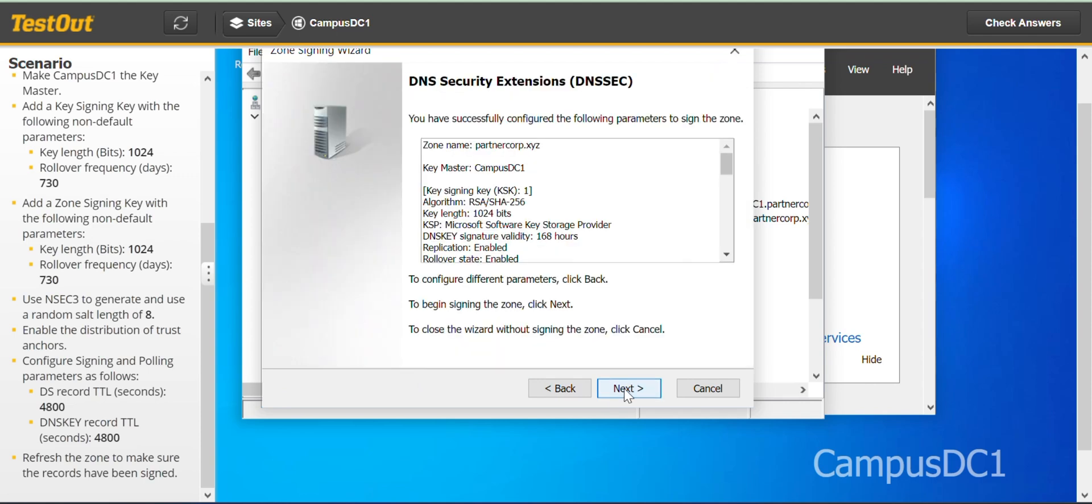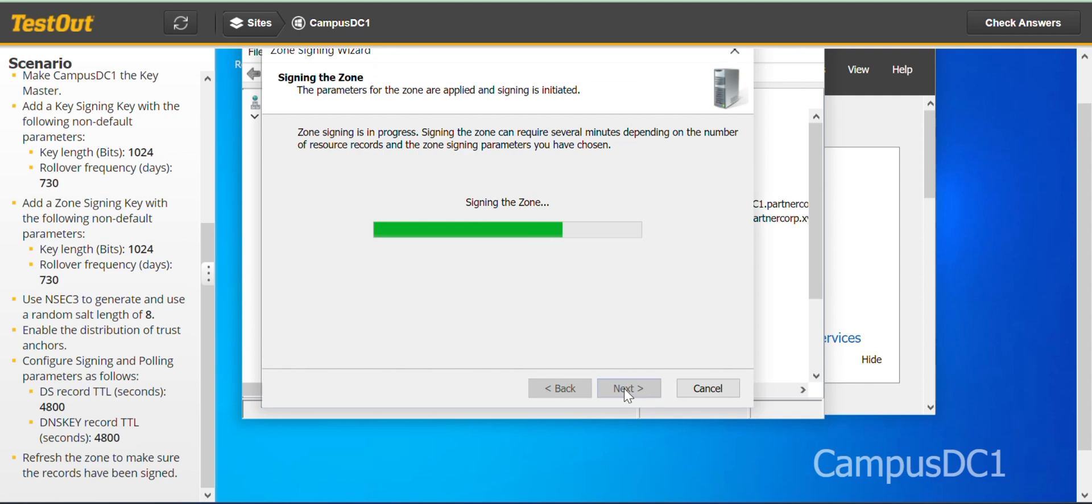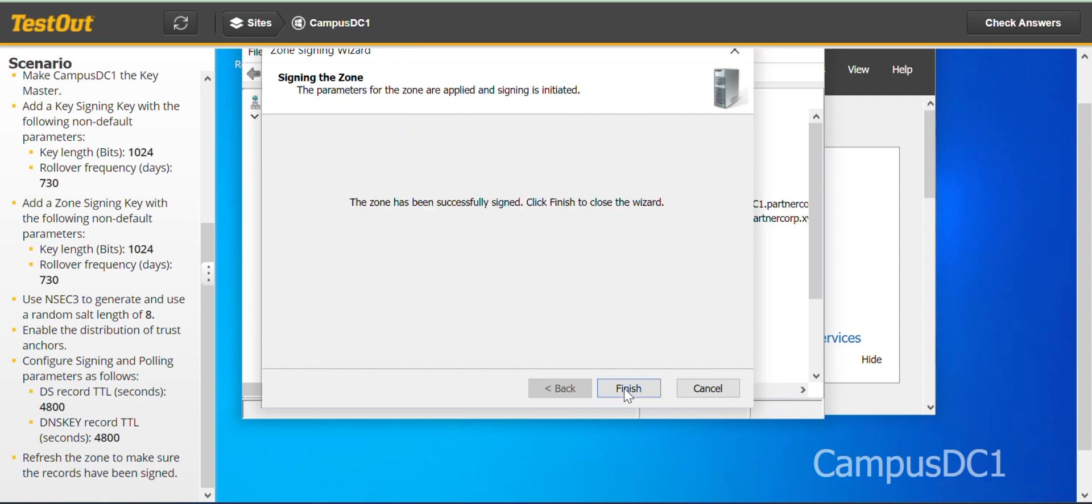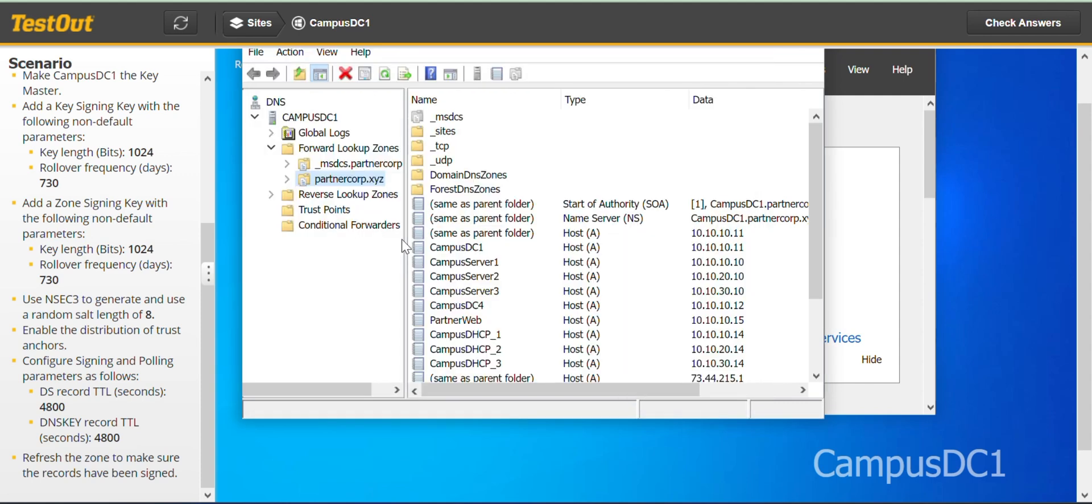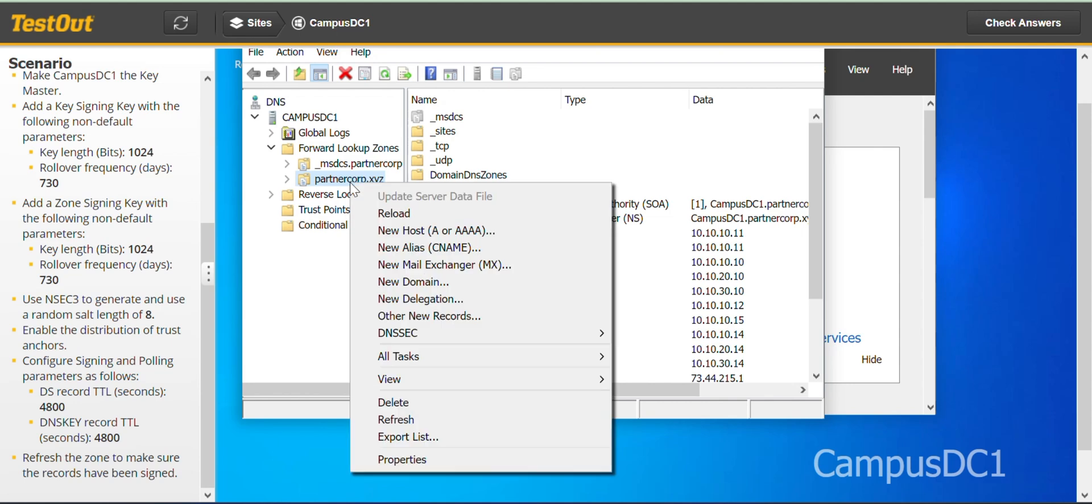I guess we are done with this. Not yet, just wait for the last step because we have to refresh. Refresh finished, then we come to the partnercop.xyz, right click and refresh.